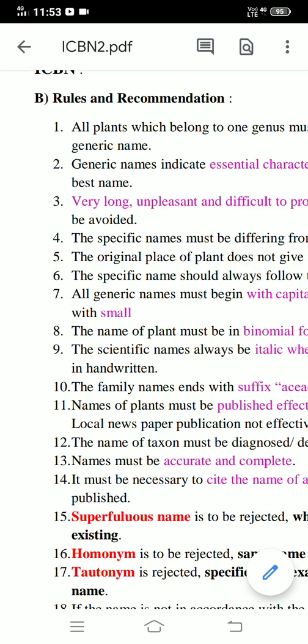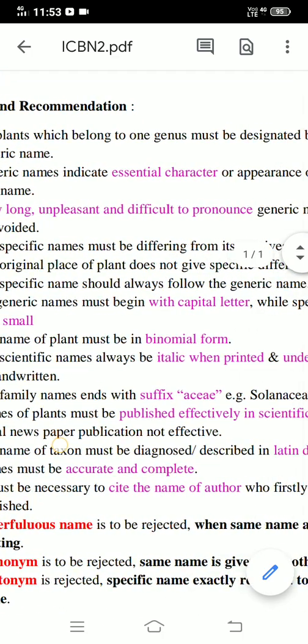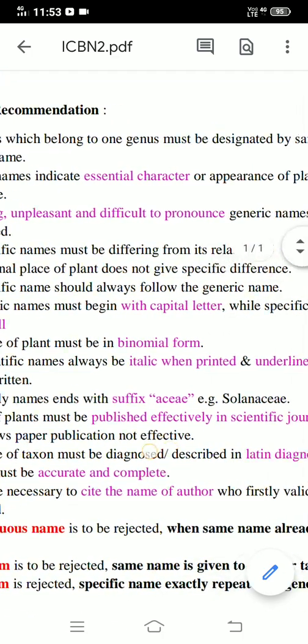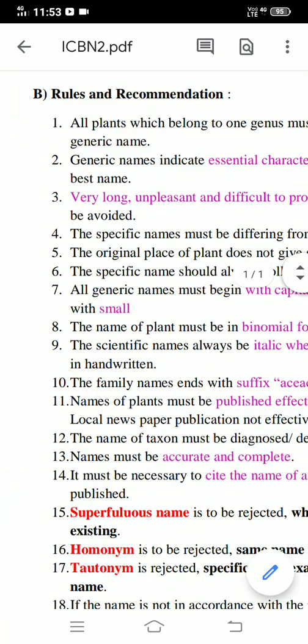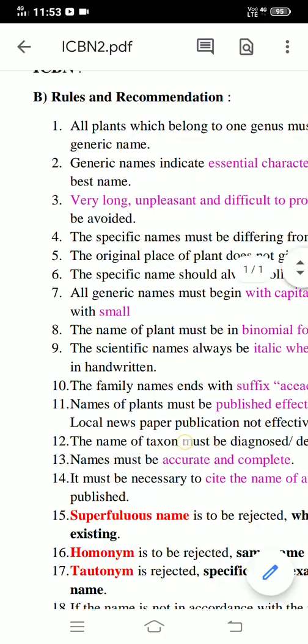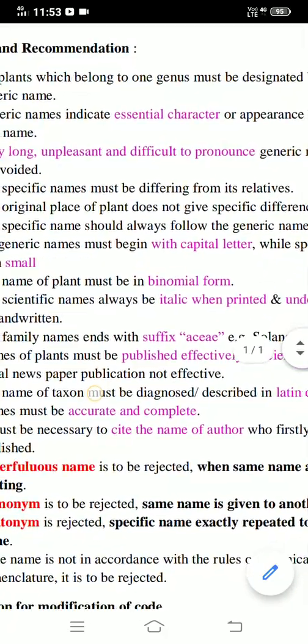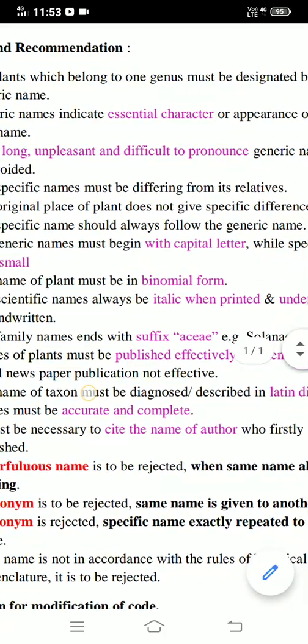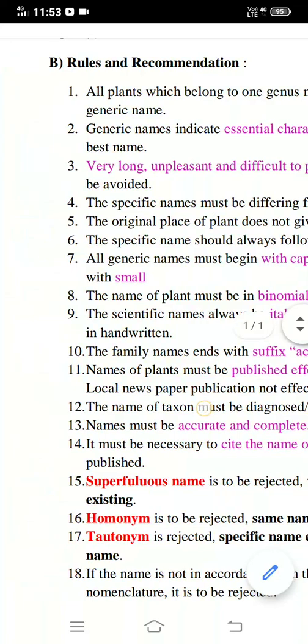Rule 3: Very long, unpleasant, and difficult to pronounce generic names must be avoided — such names are not selected for plant species. Rule 4: The specific names must differ from those of its relatives.